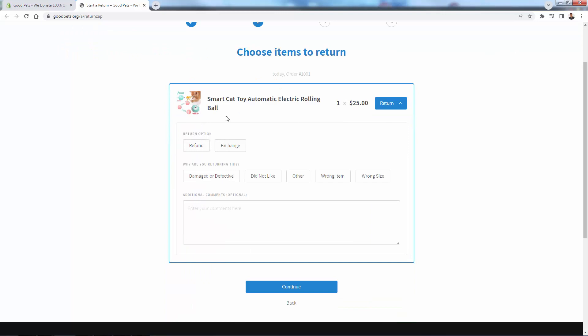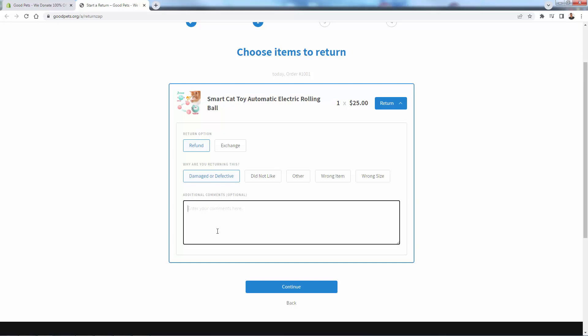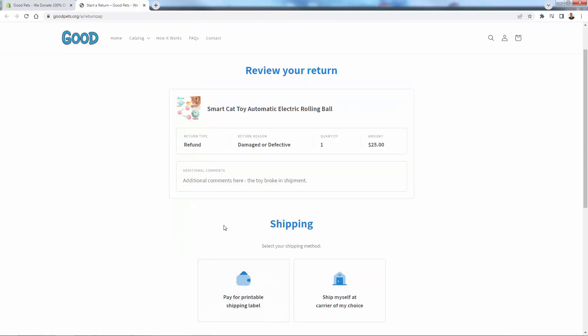And of course, we set these earlier. We talked about the return options in terms of refund exchange. And if we turned off refund, of course, that wouldn't be here on this screen. So the customer is going to walk through here and say, I will exchange or I will refund. Going over here in terms of reasons, we can customize this. We'll say damage or defective. And we can put in additional comments here. Maybe they say the toy broke in shipment or something like that. They'll give a reason. We'll be able to see all this. Then they click continue.